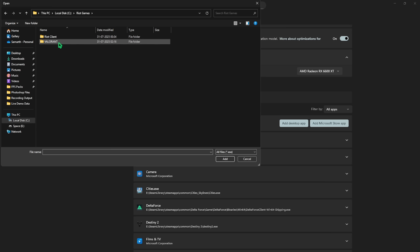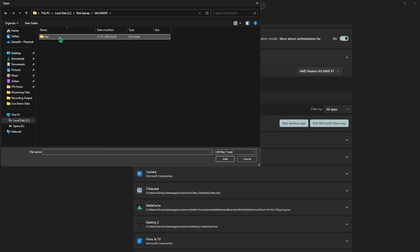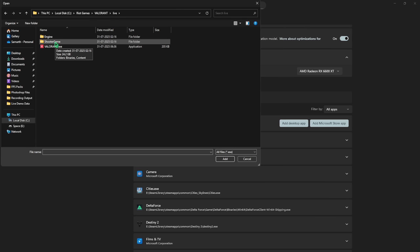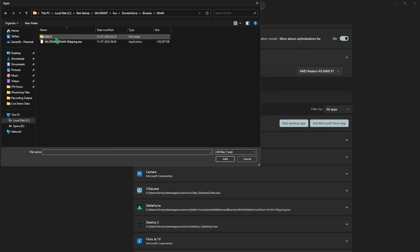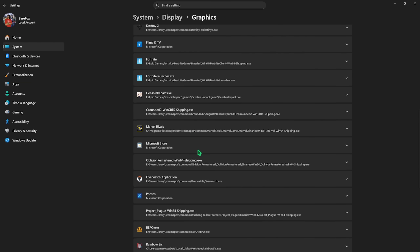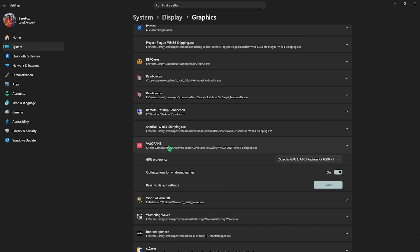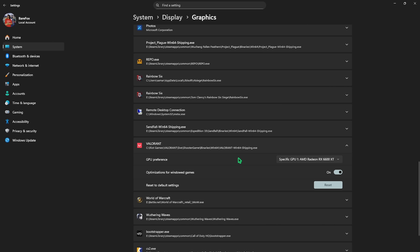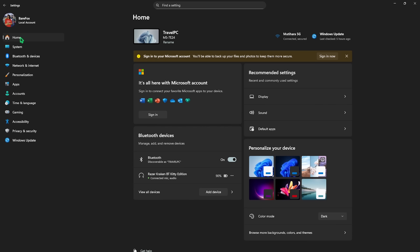To do that, click on the Add Desktop button, go to Local Disk C > Riot Games > Valorant > Live, then head over to ShooterGame > Binaries > Win64. You'll find the valorant-win64-shipping.exe — select Add to add this game to the list. Scroll down, select your game, and for the GPU preference set it to your specific hardware-based GPU. This will ensure you are not using CPU-based graphics to render the game.